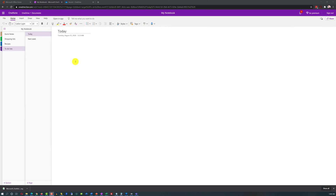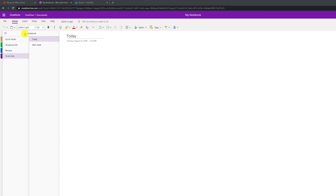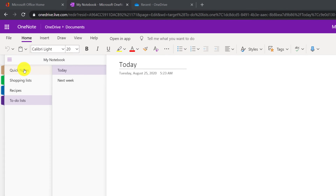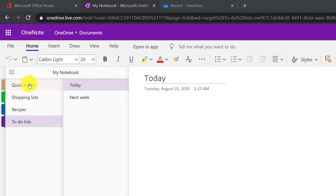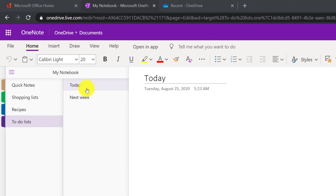When we created a new personal notebook in OneNote, it created multiple sections for us: quick notes, shopping lists, recipes, and to-do lists. Inside to-do lists, there are multiple pages — today and next week.